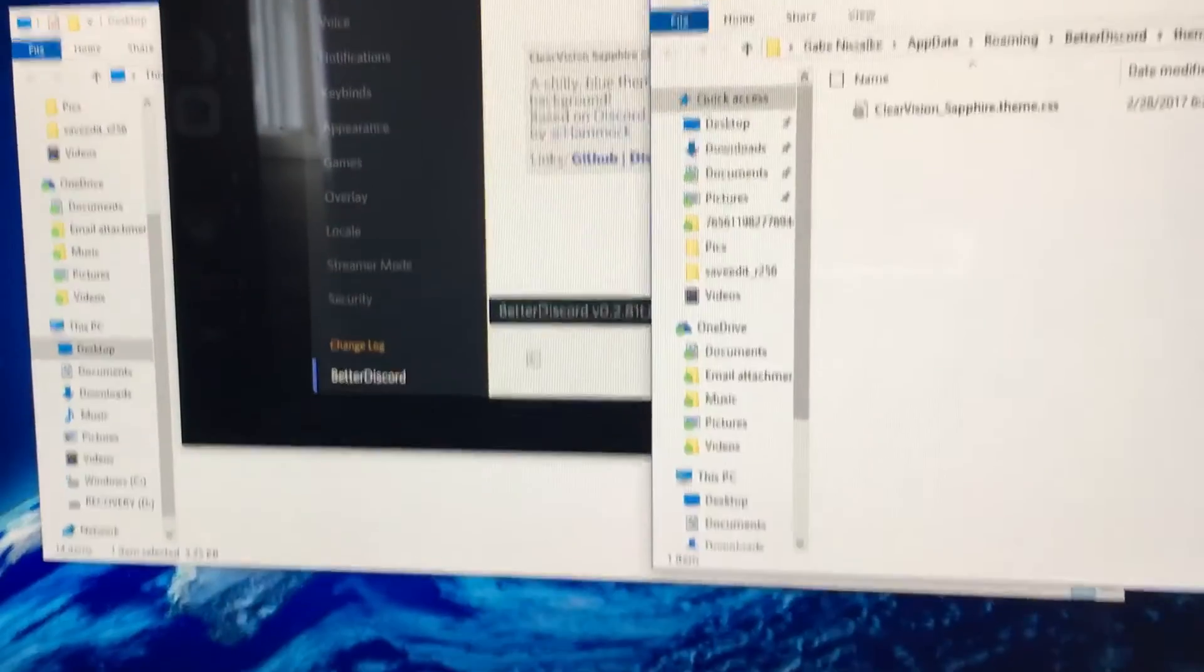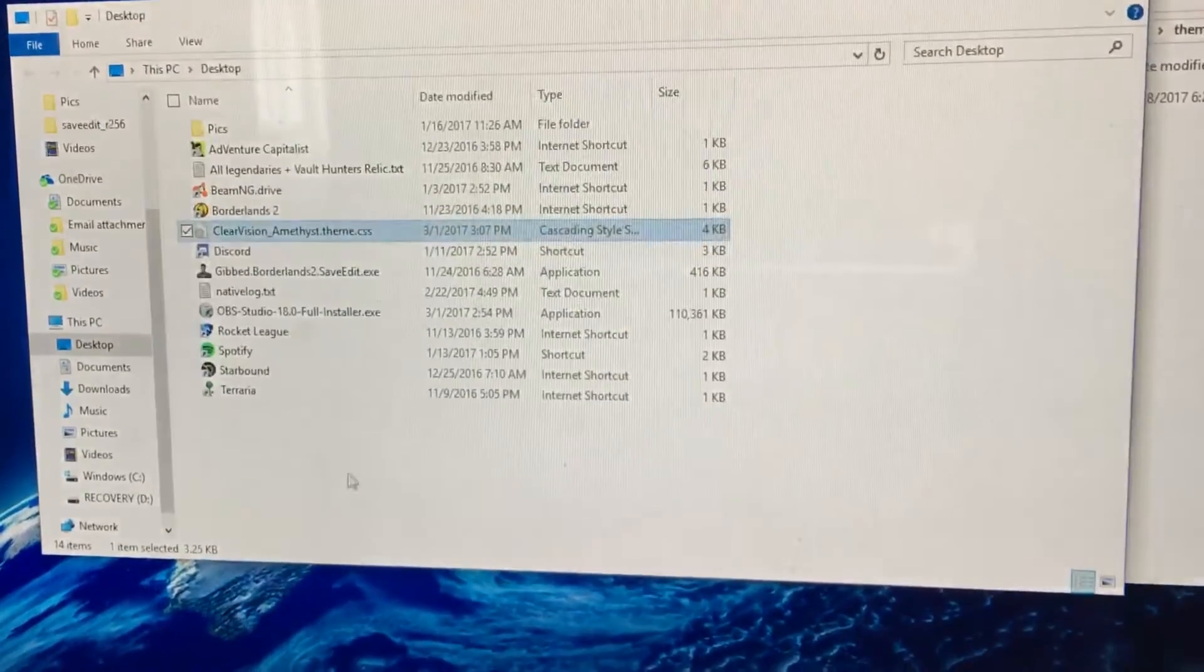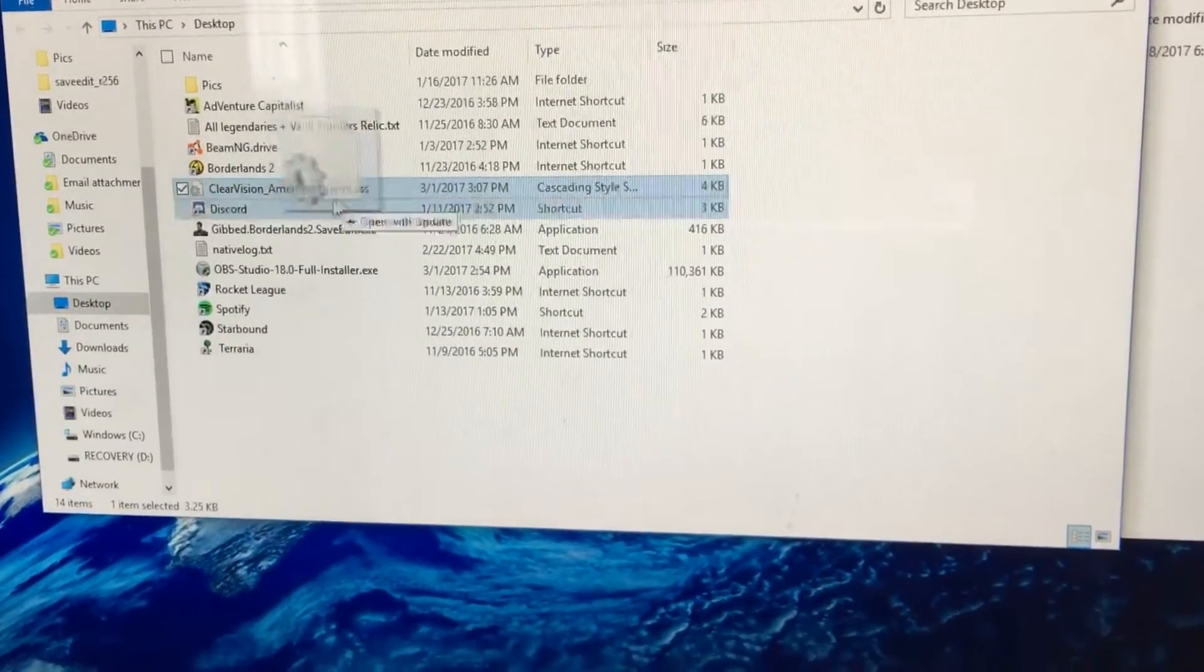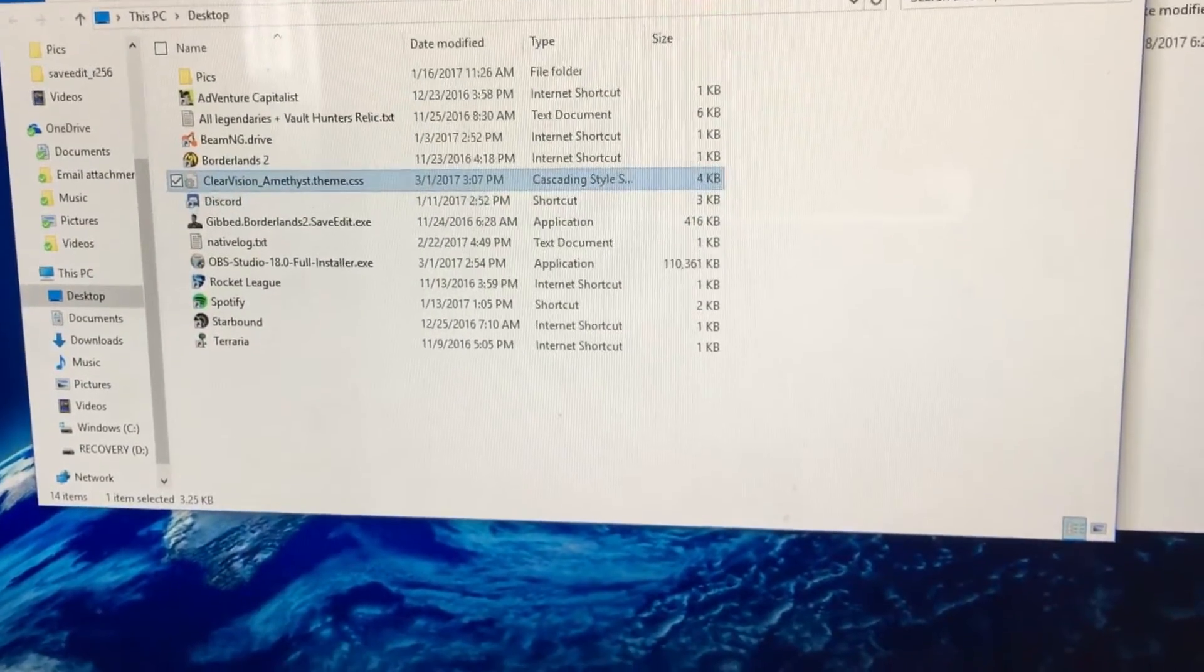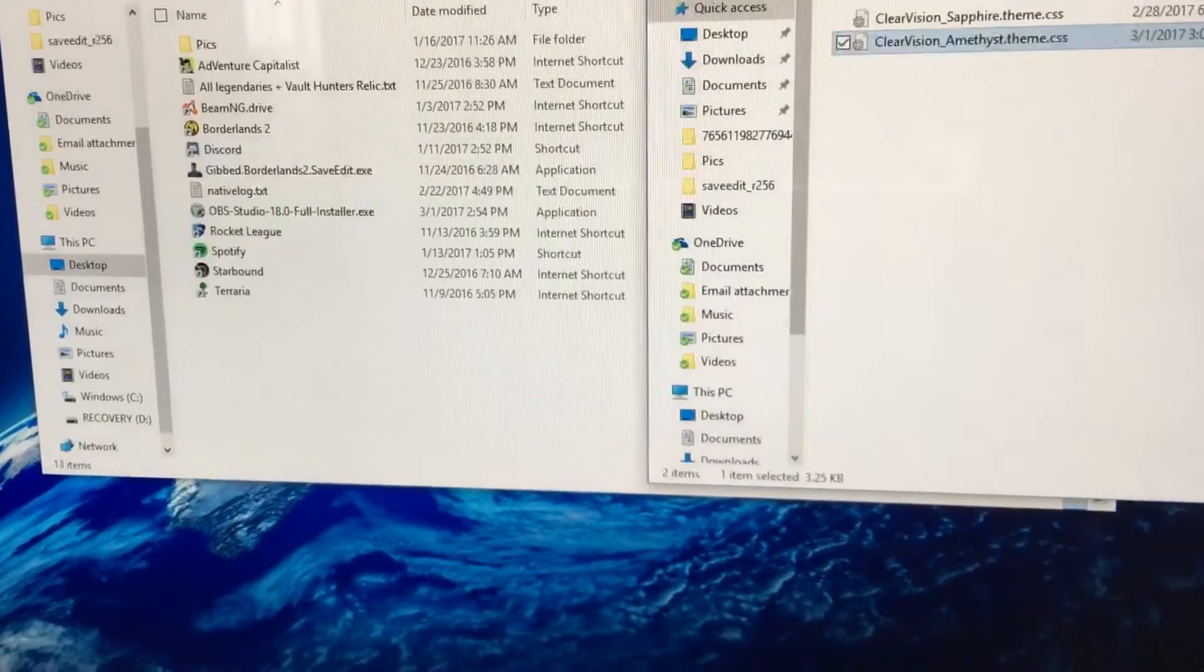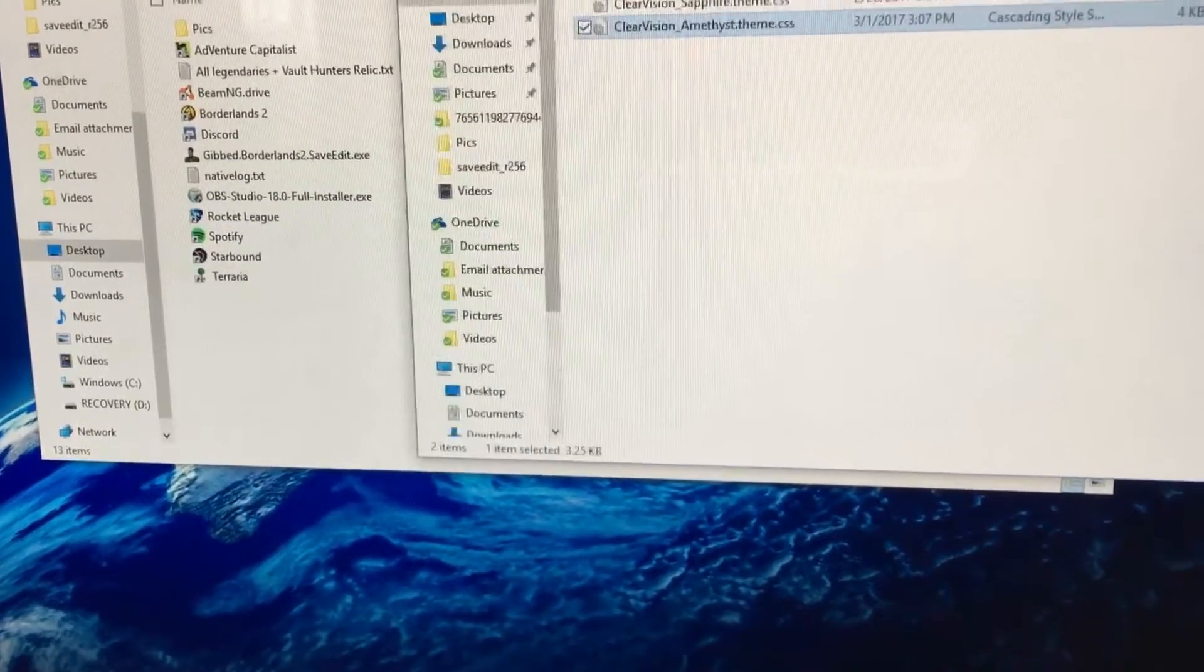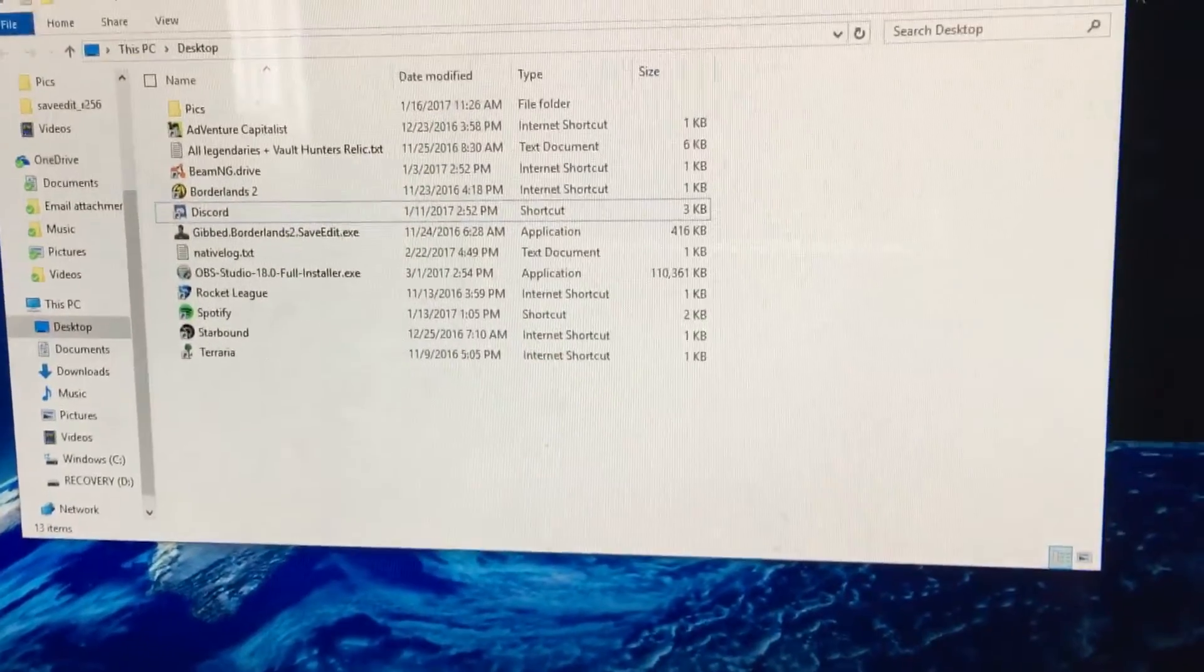So you grab this Clear Vision Amethyst Theme and you move it to your Themes folder. Now you can close out of both of these.